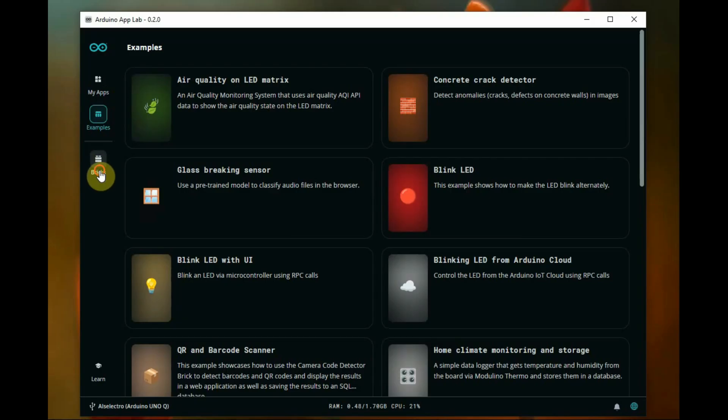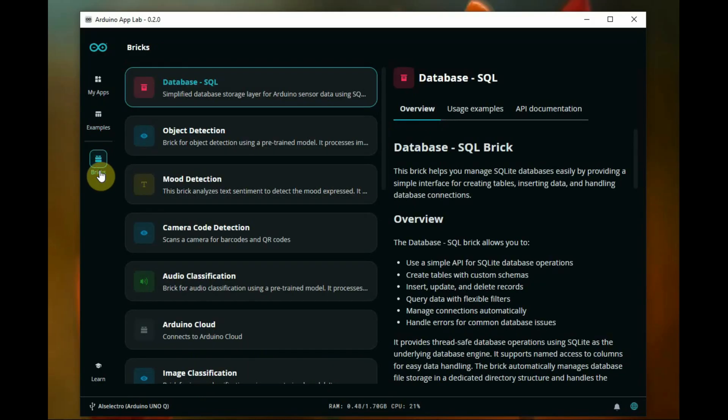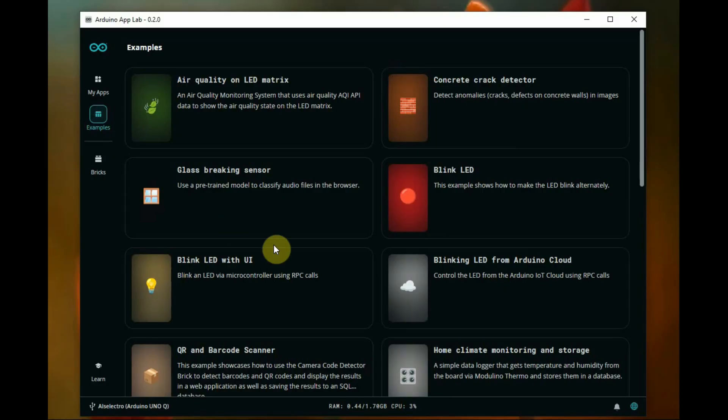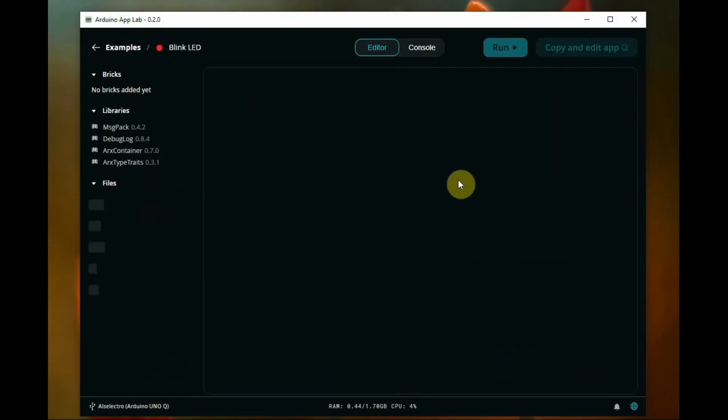Once done, you will see the welcome screen. On the top left corner you can see Apps, Examples, and Bricks. Bricks is a new name for developing apps inside App Lab.